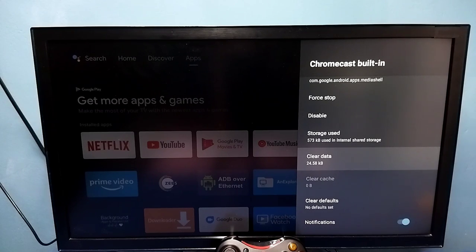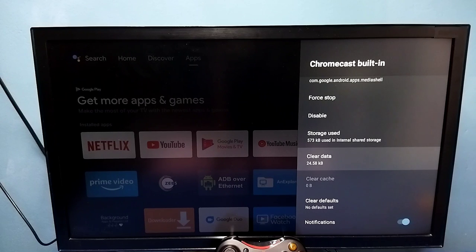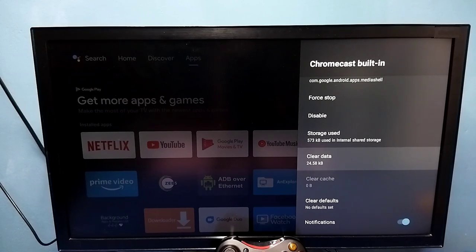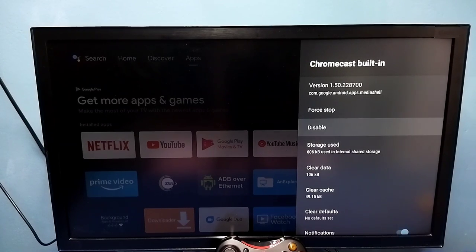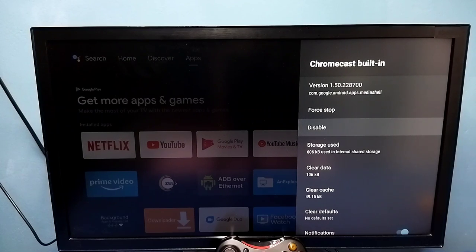After this, if you want to install updates again, you can go to Google Play Store then install the deleted or uninstalled update. After this we need to restart the TV. So that is method four.